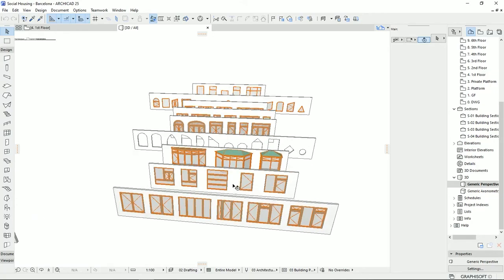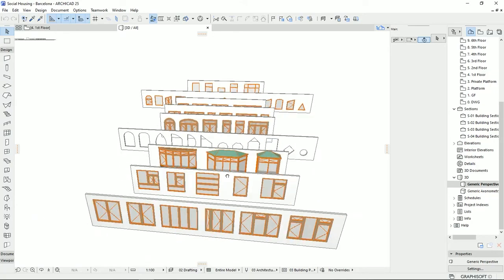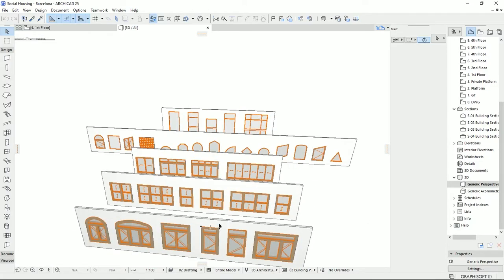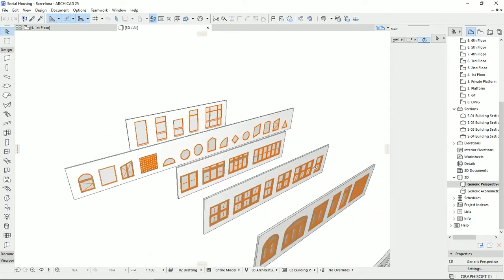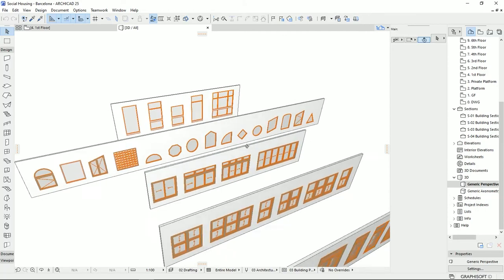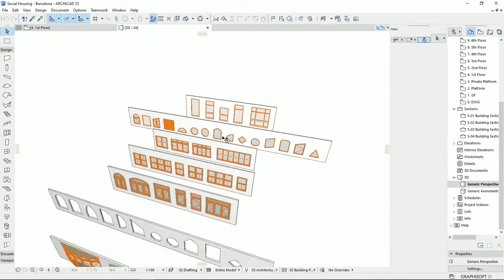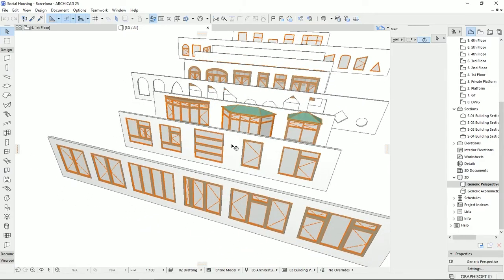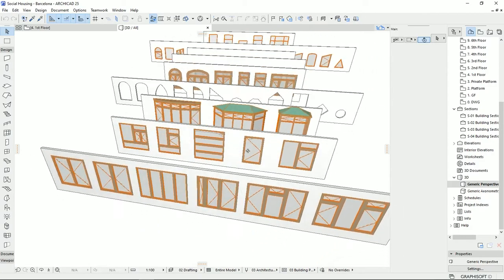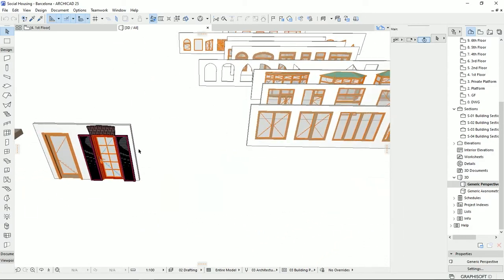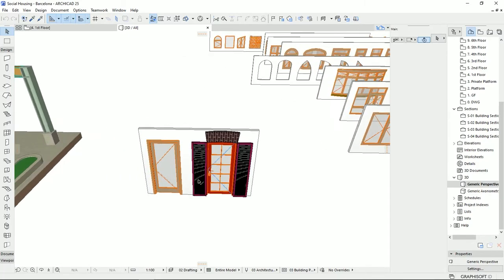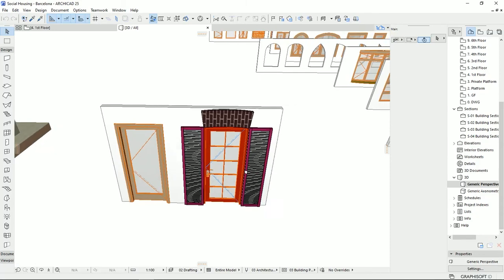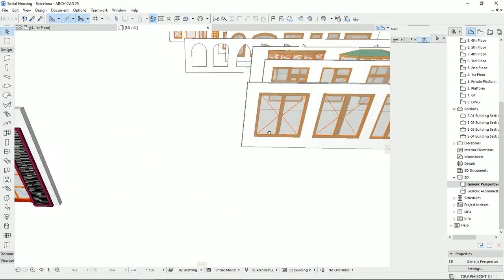I've drawn all the windows that you could have in ARCHICAD, and if you take a look at them you will see that you don't have any limitation to work with windows. You can have many options, many design styles, and many shapes for your windows. In the previous tutorial I explained the door tool, and today we're going to do the same thing for windows.